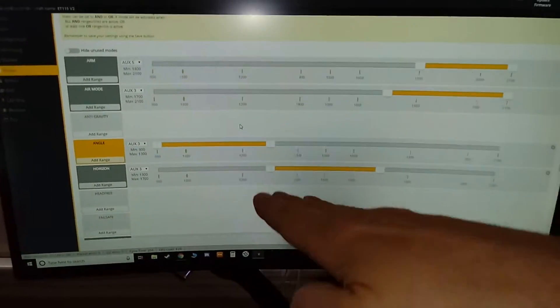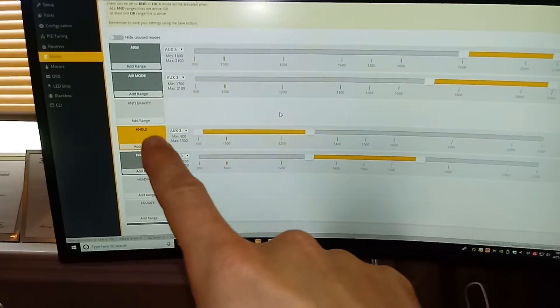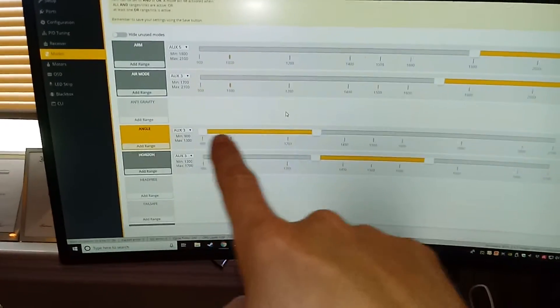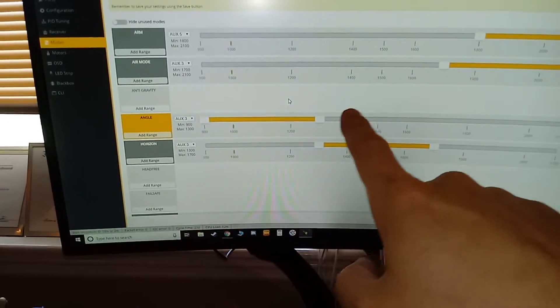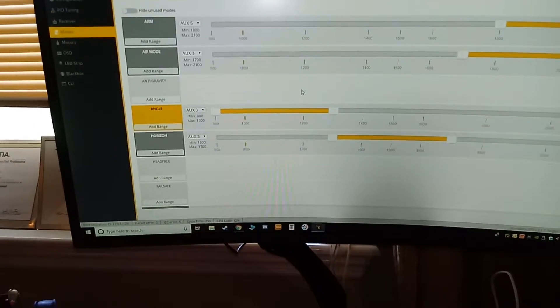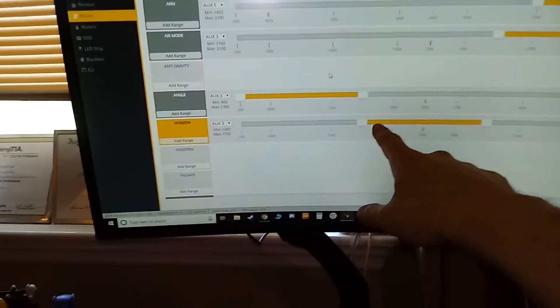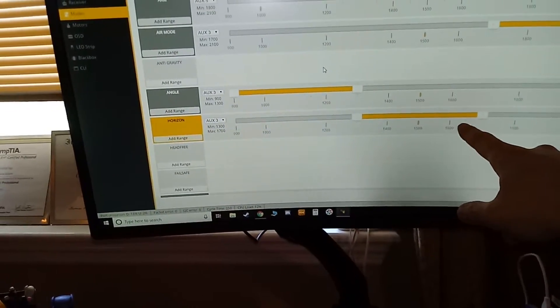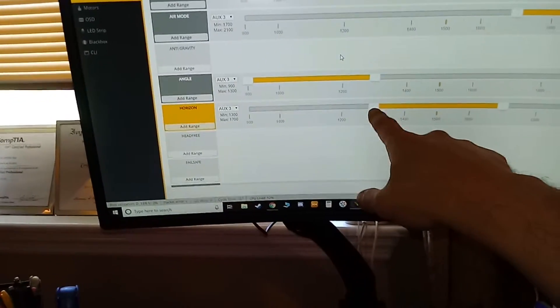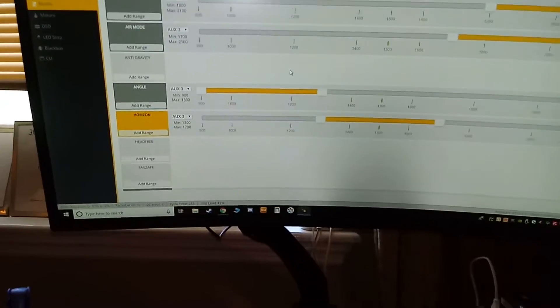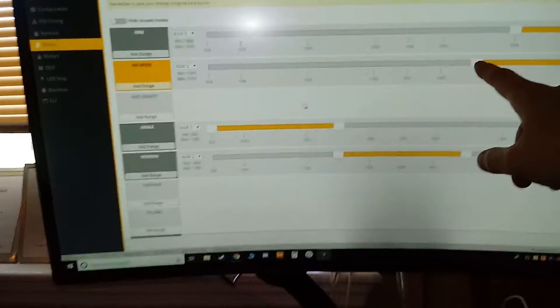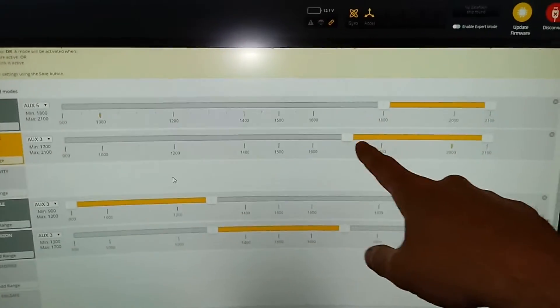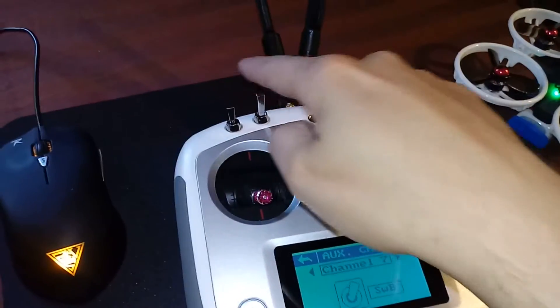What you're going to want to do is set air mode, angle mode, and horizon all to auxiliary 3. Angle is the beginner phase where you cannot over-rotate the quad or do anything crazy. You cannot flip it over. I have that set from 900 to 1300. My second is intermediate, which is called horizon mode, and that's from 1300 to 1700. My full manual mode, which is called air mode, is 1700 to 2100. Again, channel 7, SWB, which is this three-position switch.